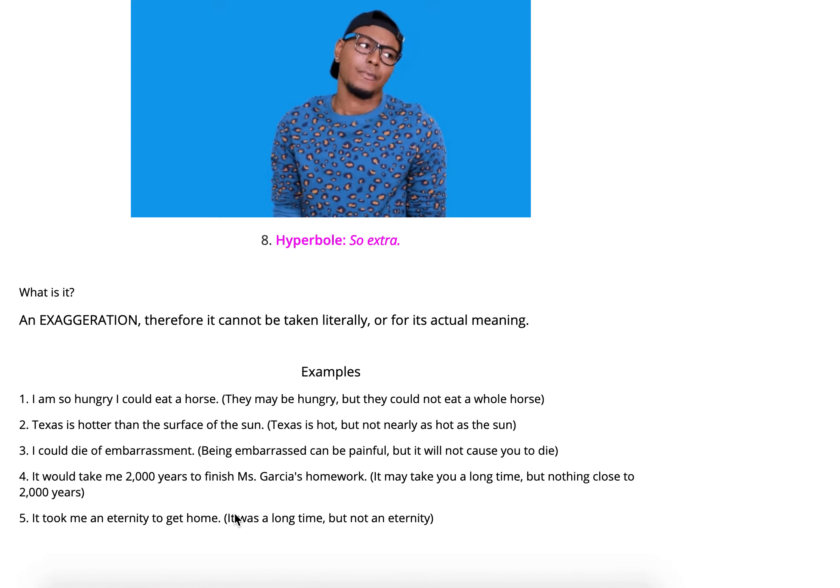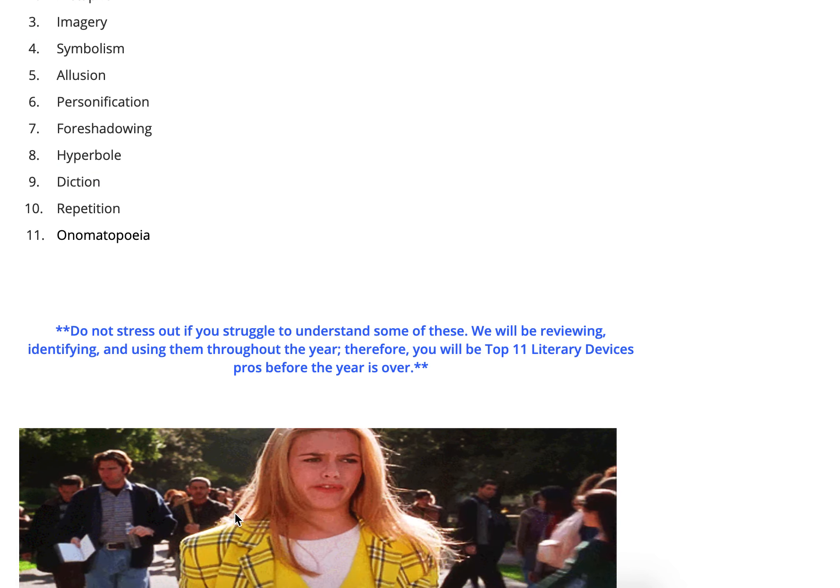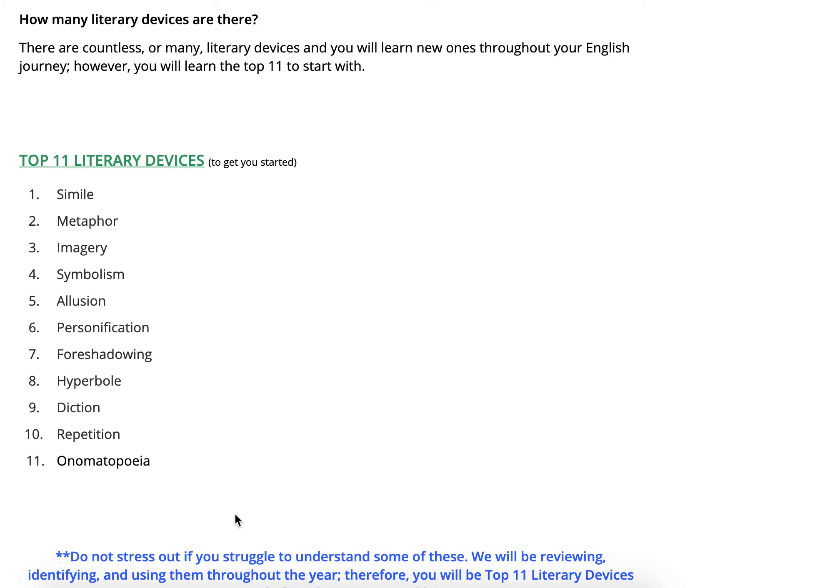If you ever have any questions throughout the year when we're talking about literary devices, use these pages as a reference guide — a one-stop shop for you to review your literary terms and use them in the future. They're going to be very important when you annotate and when you write. You really want to understand at least these top eleven. We're going to learn more, but focus in on these and use this as a reference guide throughout the year. You don't have any work today based on this, but later you will be using it — so review it if you can.